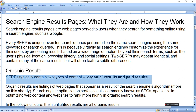Such factors include the user's physical location, browsing history, and social settings. So two SERPs may appear identically and contain many of the same results, but will often feature subtle differences when two people search the same keywords — because physical location, history, and social settings are all different.